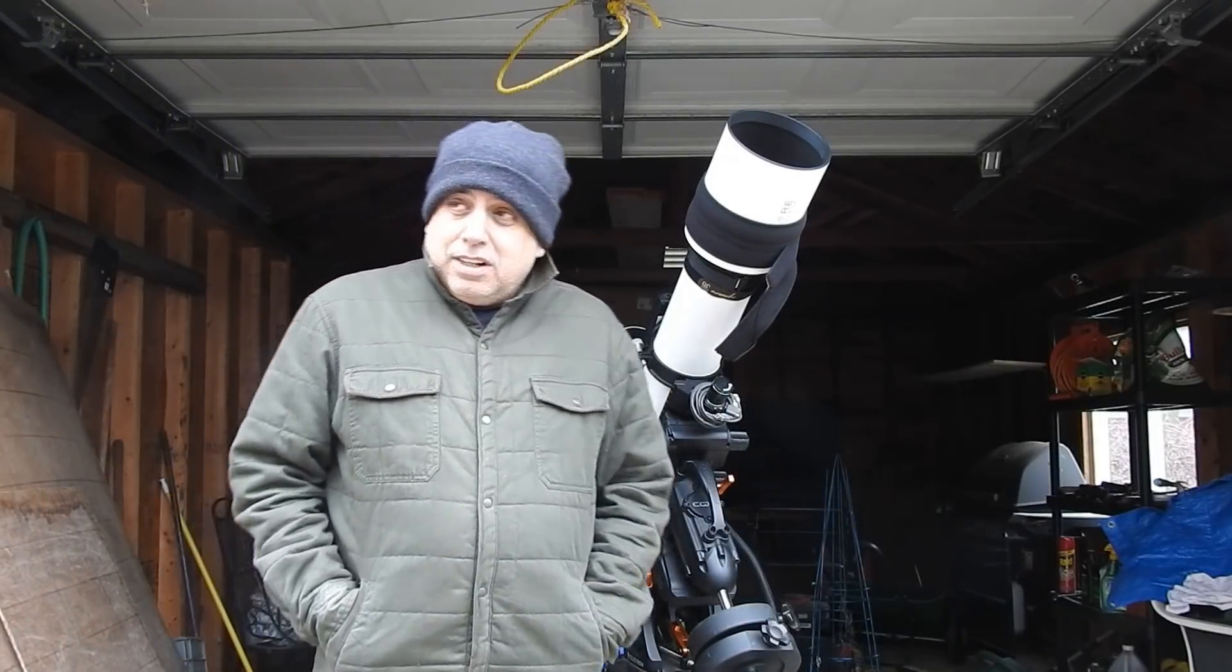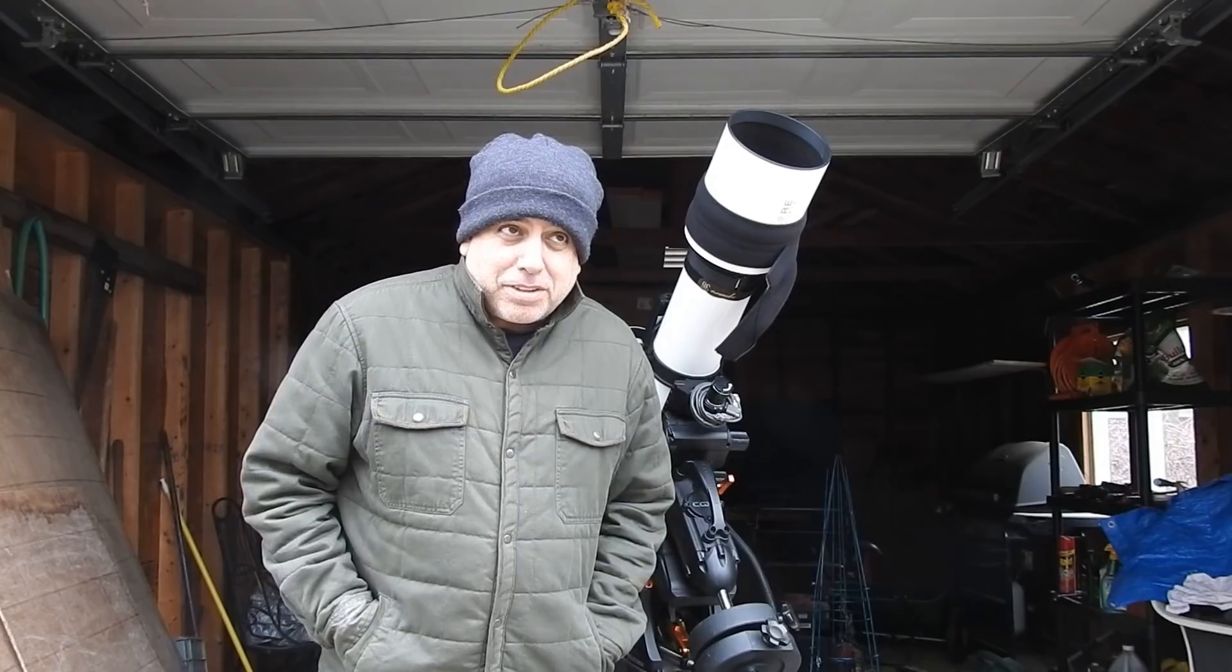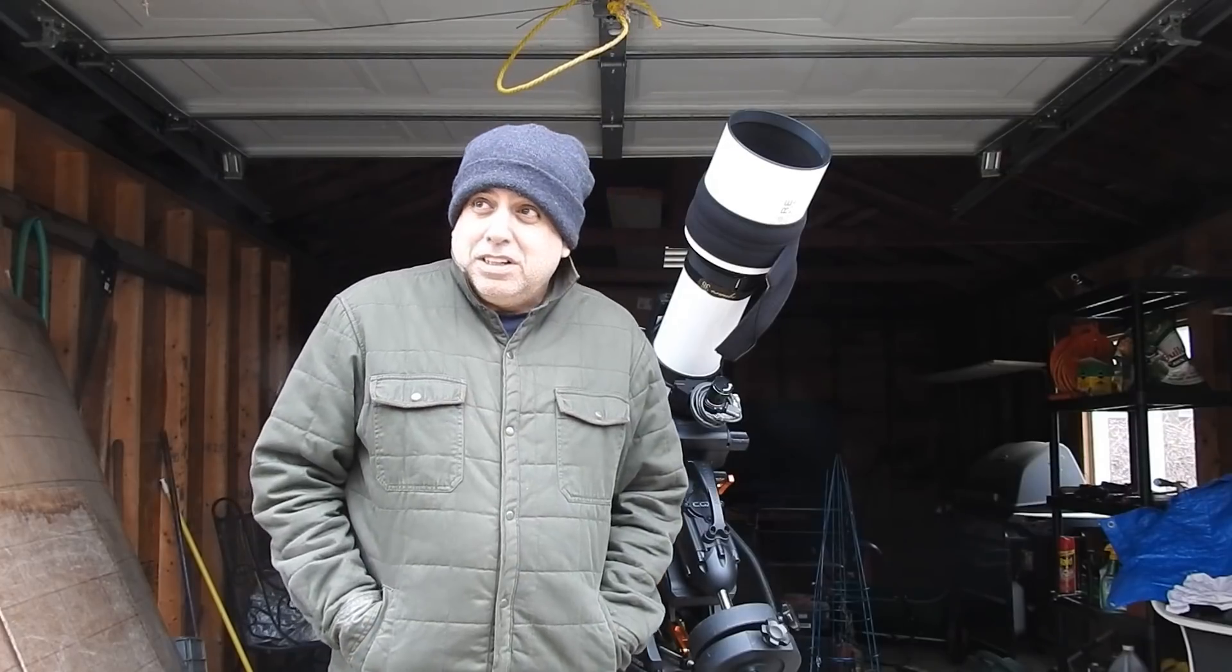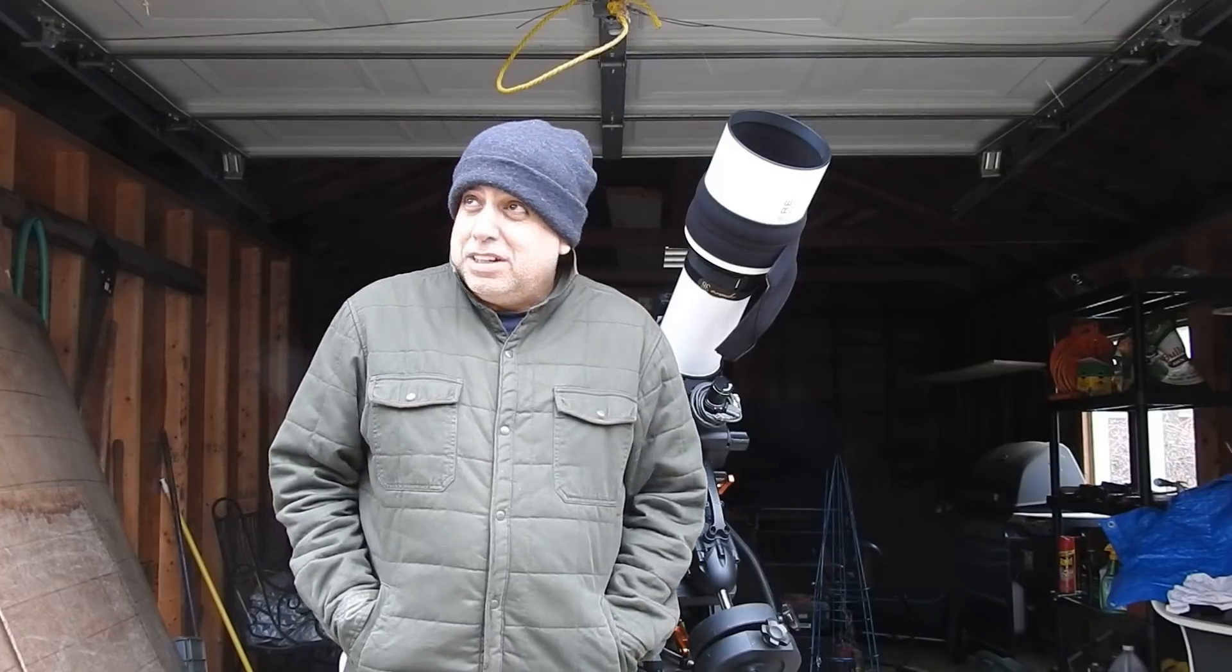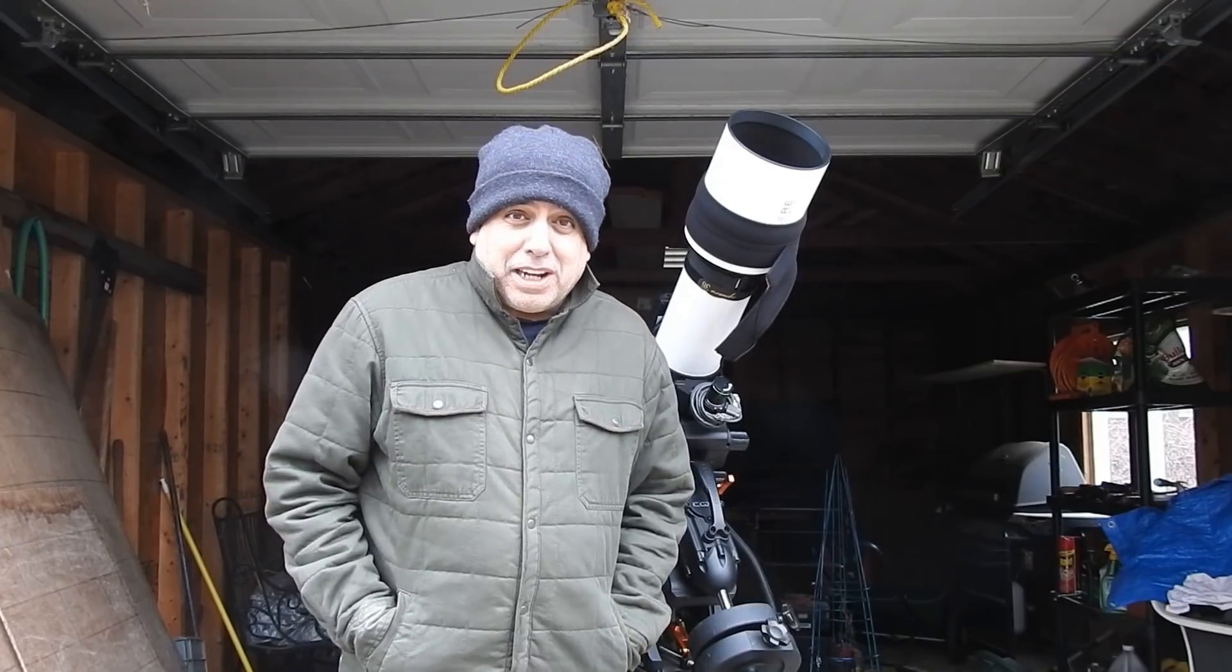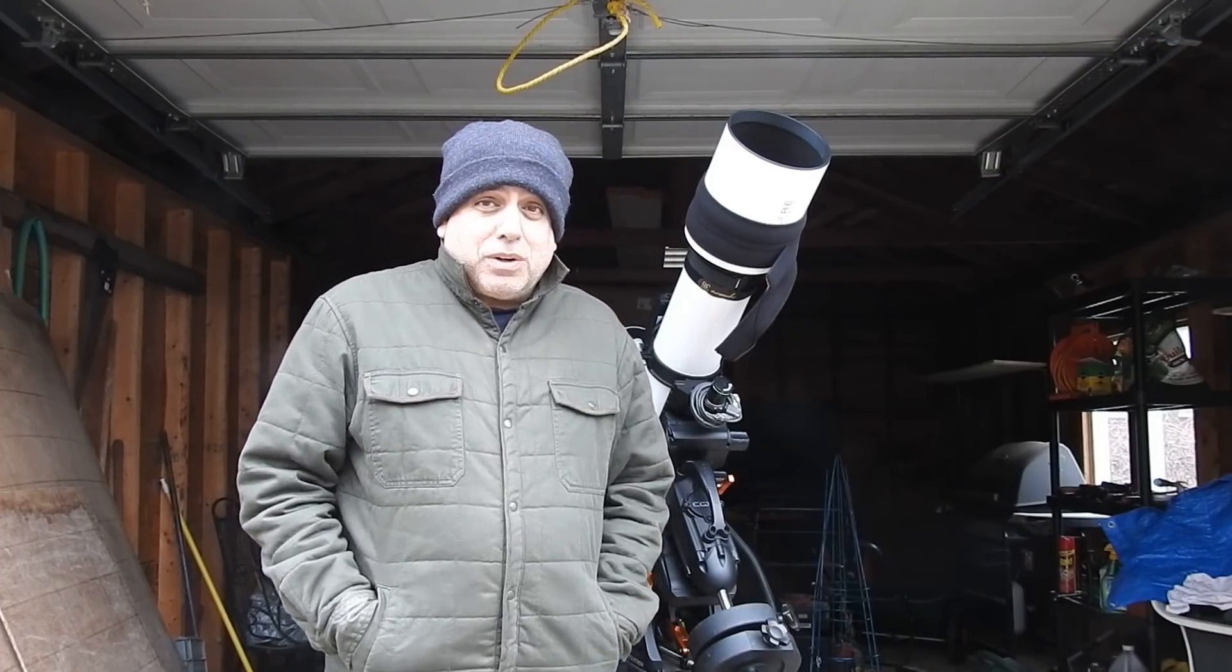Hello folks, a lot of people complain I never put myself on camera, so here I am. It's really cold outside, around 29 degrees Fahrenheit. Today I'm going to show you how to capture sky flats.